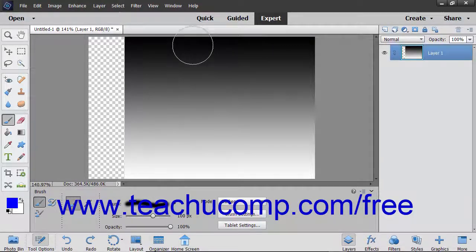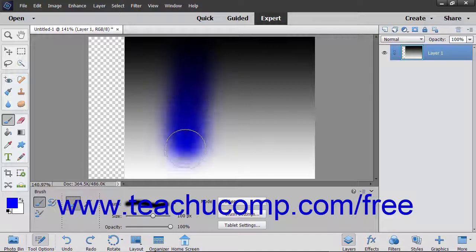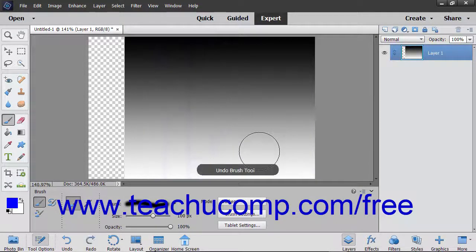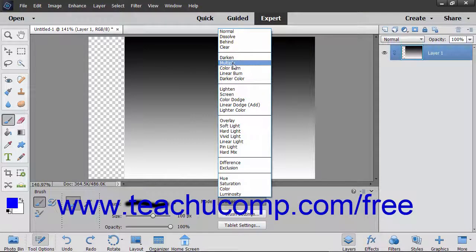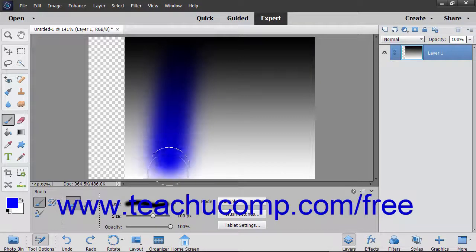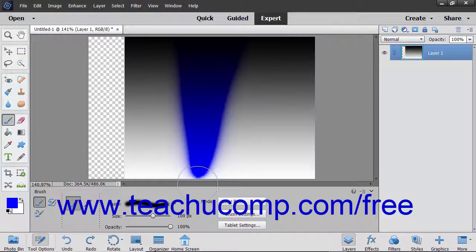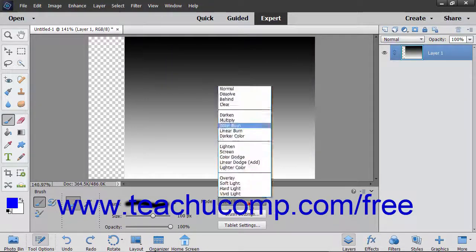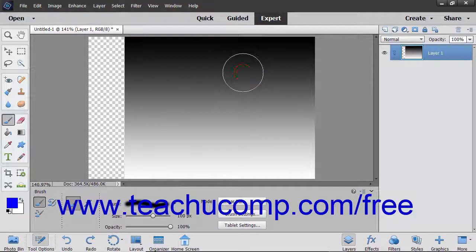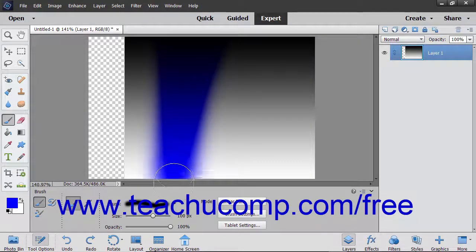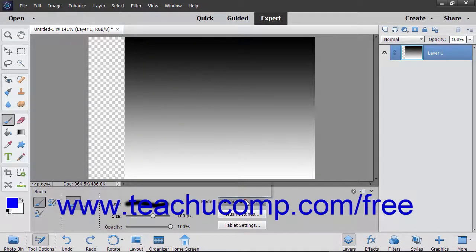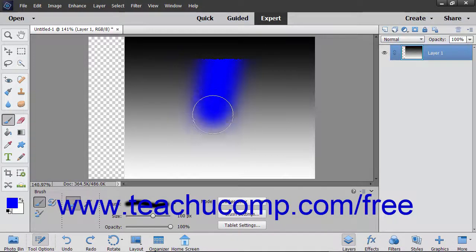The Darken Mode looks at each pixel and makes the result color the darker of the base or the blend color. The Multiply Mode multiplies the base color by the blend color, always resulting in a darker color. The Color Burn Mode darkens the base color to reflect the blend color by increasing contrast. The Linear Burn Mode darkens the base color to reflect the blend color by decreasing brightness. The Darker Color Mode displays the lower value color from the total of all channel values for the blend and base color.